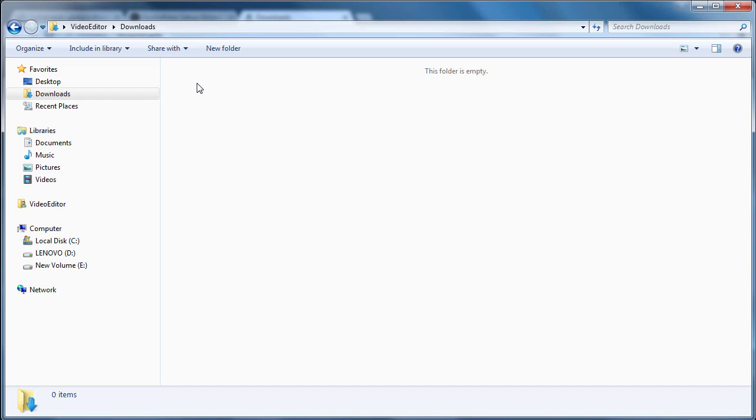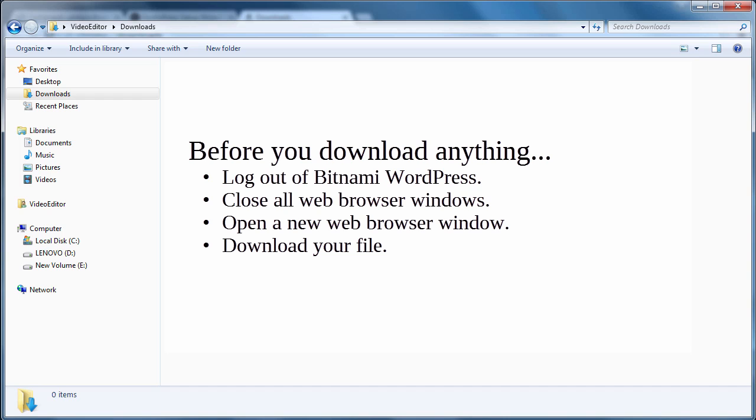Luckily there's a simple solution. Before you download anything, log out of Bitnami WordPress, close all web browser windows, open a new web browser window, and download your file.